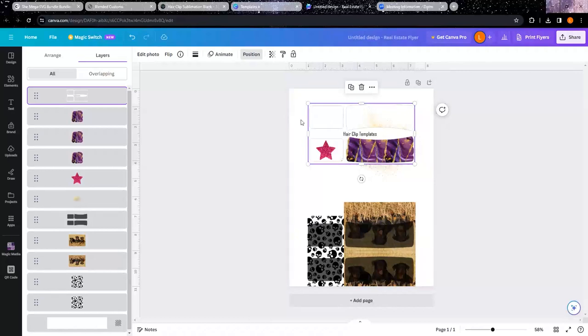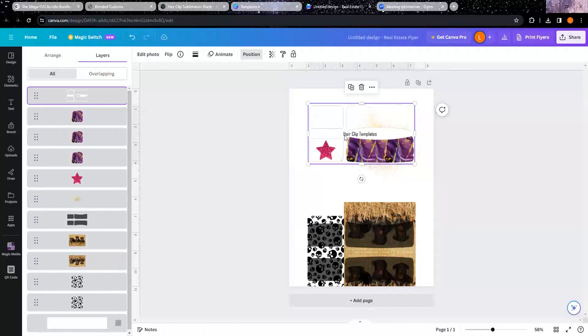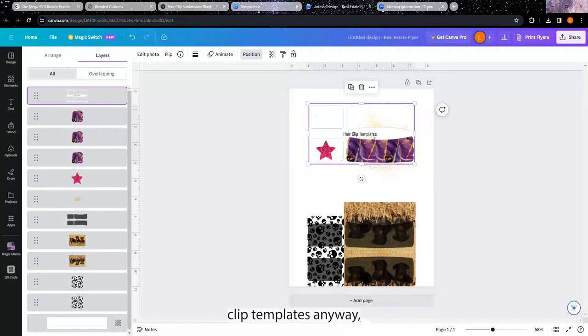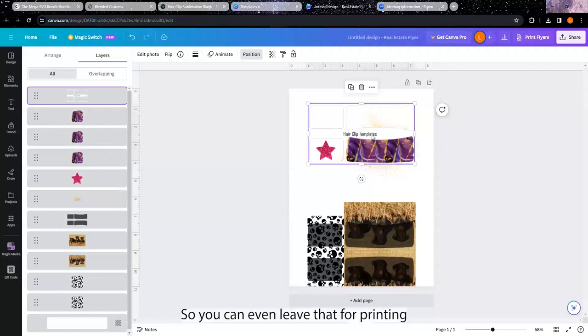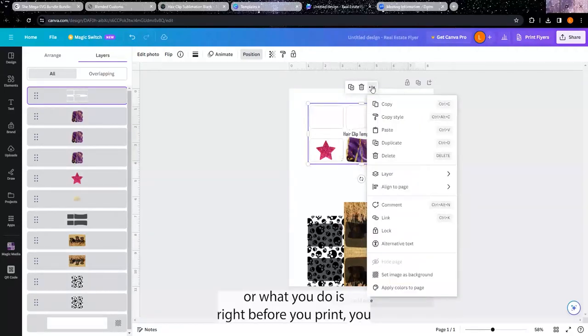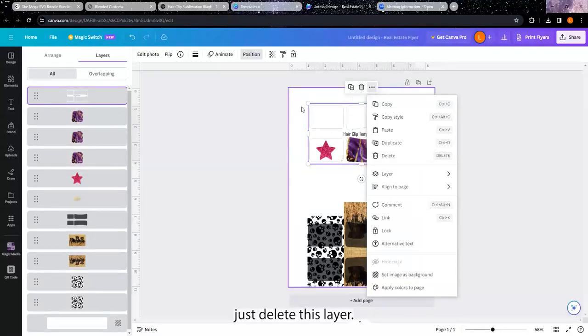You can even leave this for when you're printing it - you'd be cutting out the section that says 'hair clip templates' anyway. So you could even leave that for printing, or what you do is right before you print, you just delete this layer.